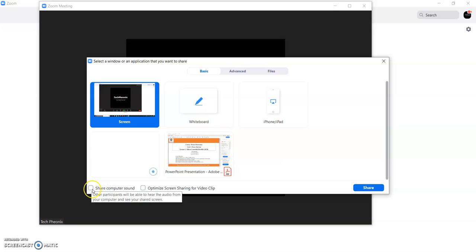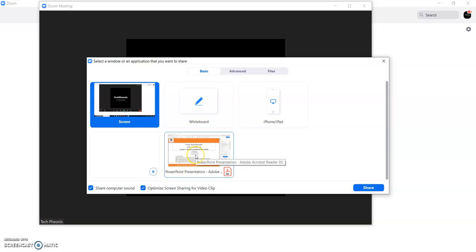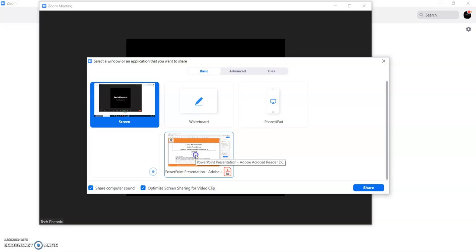So in the downside it is showing like share computer sound. So I can do click on that optimize screen sharing for video clip. Sometime I need to show some video clip there also I can use this option. So right now I am clicking this also. Then I will click. I just don't want to show whole window. I just want to show the PPT.